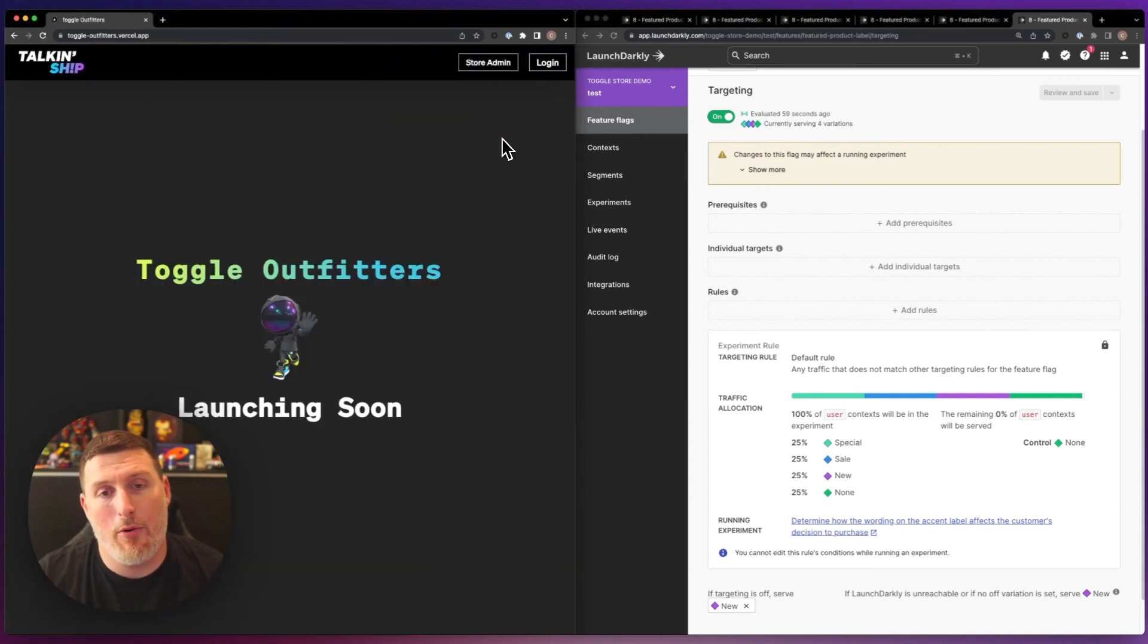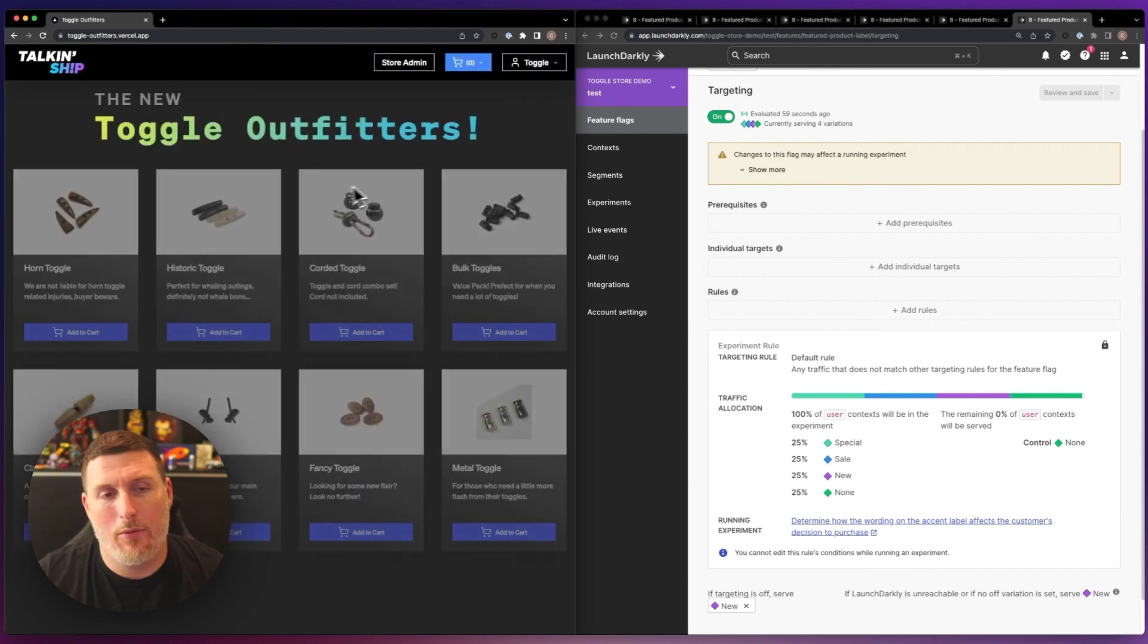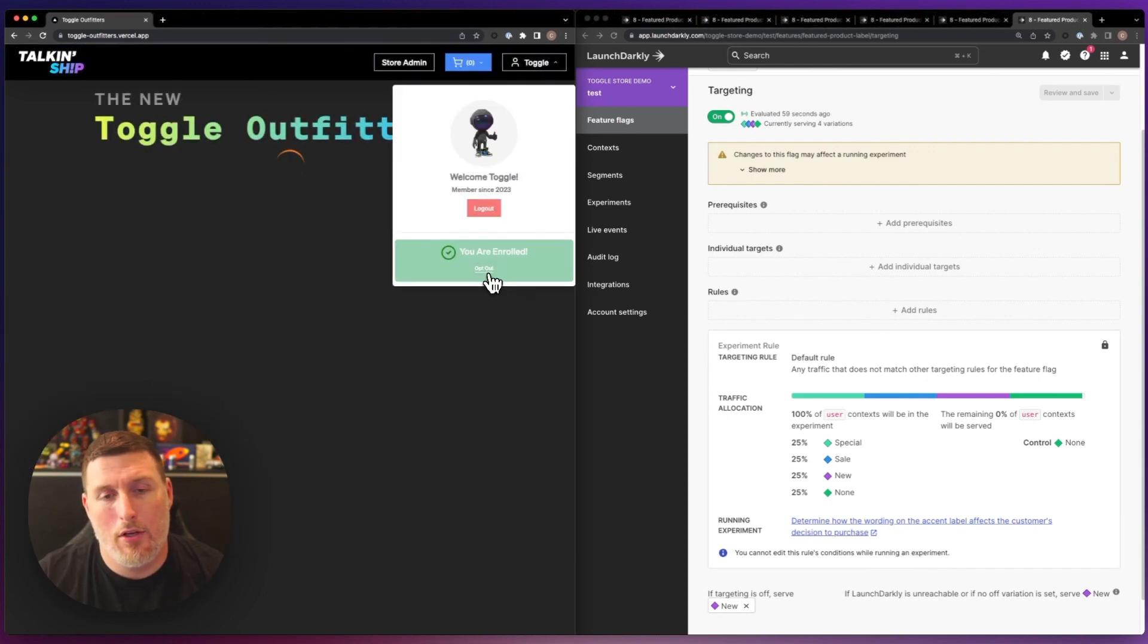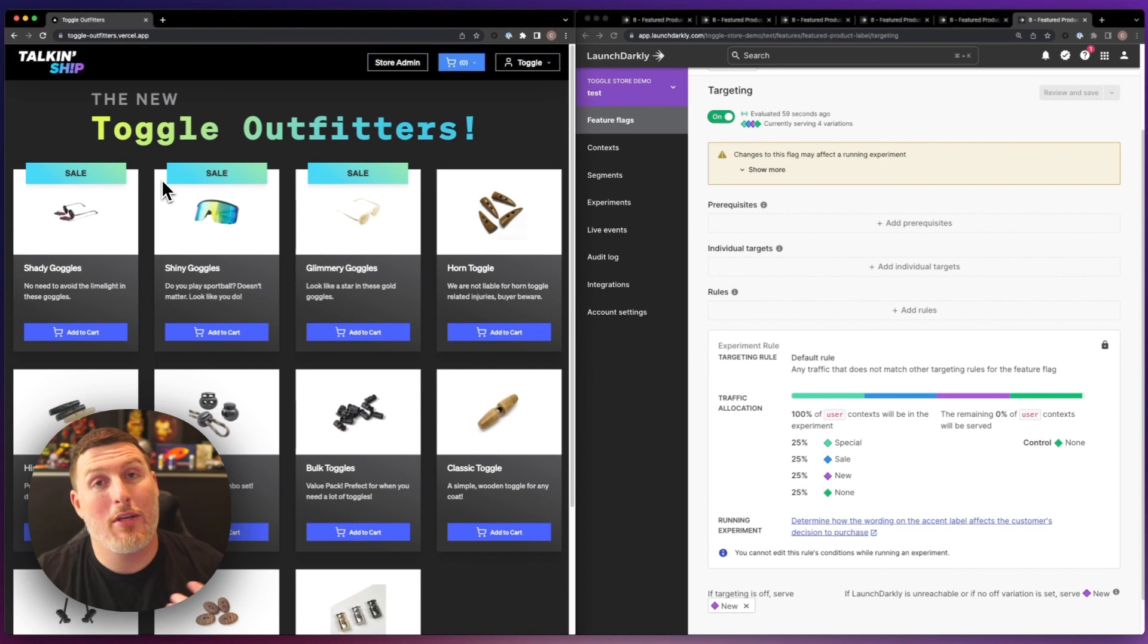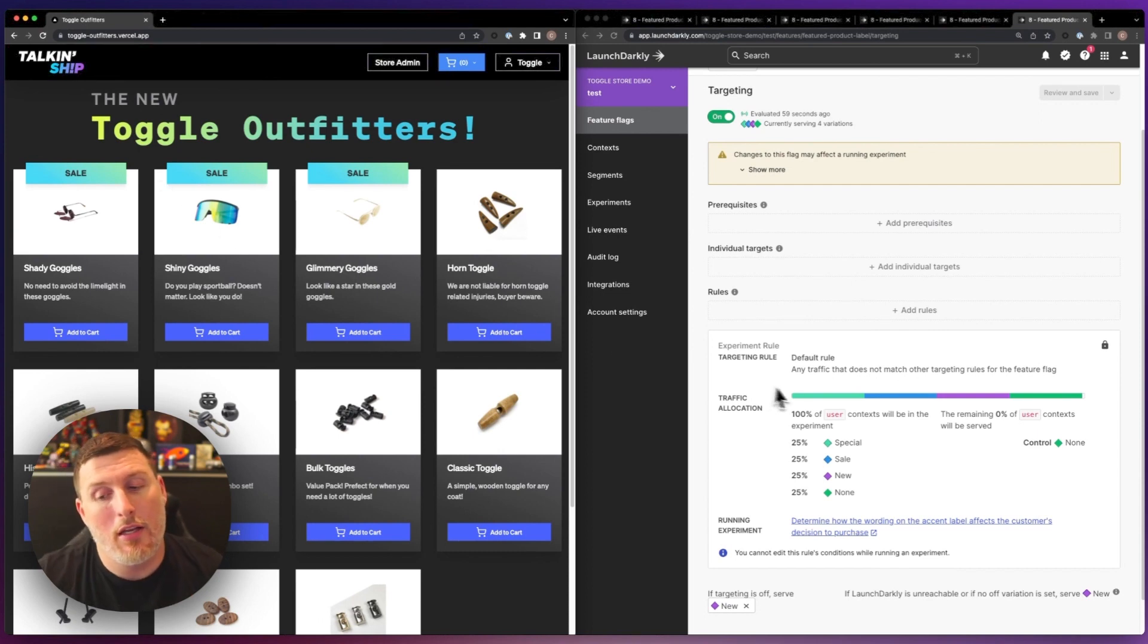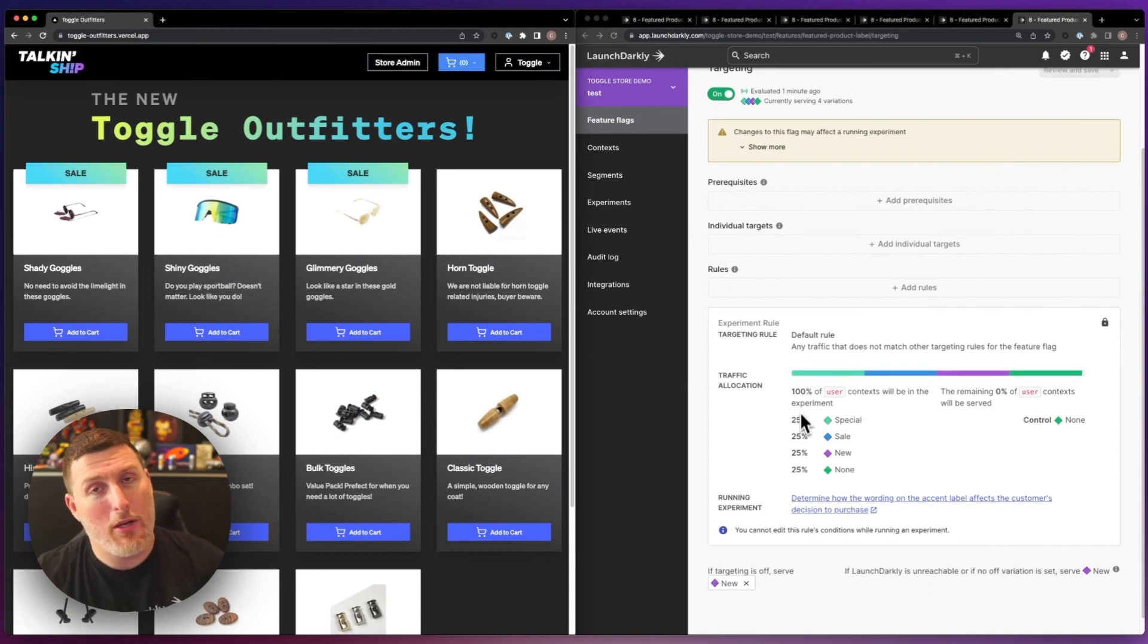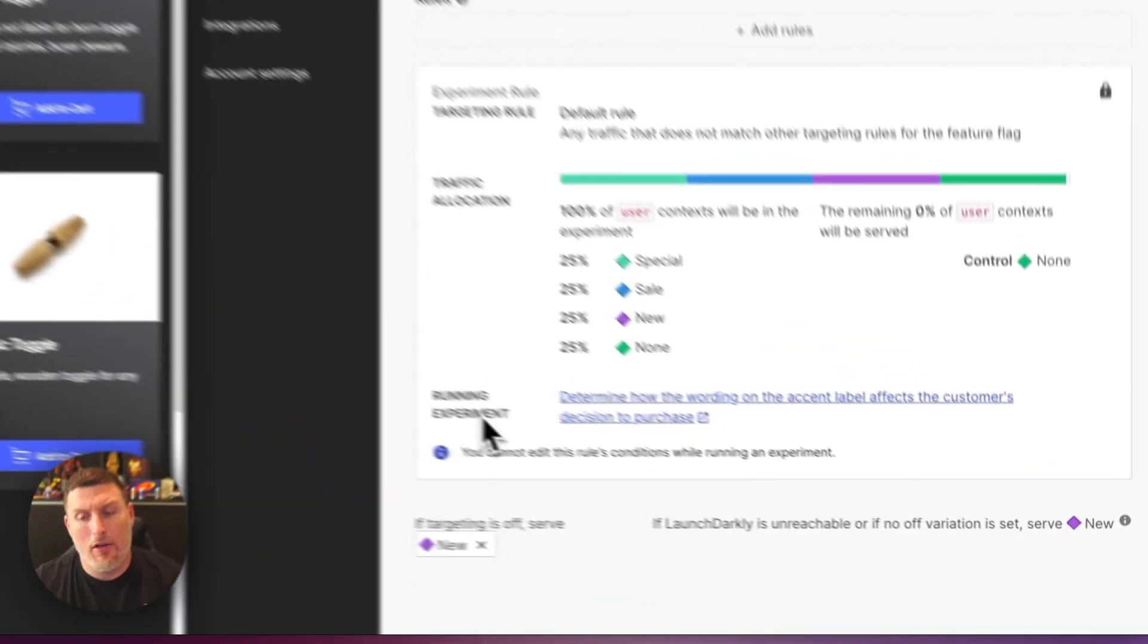I'm going to refresh this again, log back in one more time, enroll again, and we can see now I'm getting sale. This experiment's running inside of the environment. We can see it phrased down here.